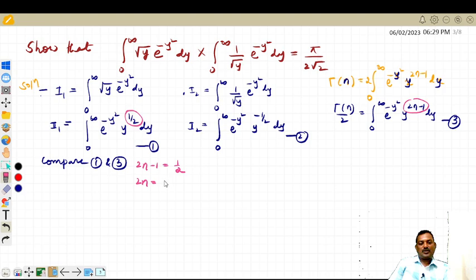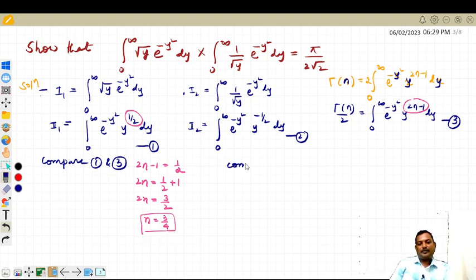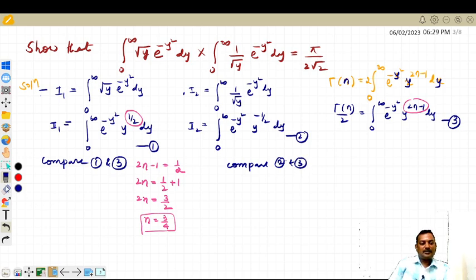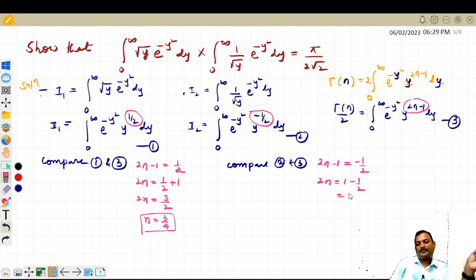So 2n is equal to 1 by 2 plus 1, which is 3 by 2. Therefore n is equal to 3 by 4. Similarly, comparing equation number 2 and equation number 3, in place of 2n minus 1 we have minus 1 by 2. So 2n minus 1 equals minus 1 by 2, giving 2n equal to 1 minus 1 by 2, which is 1 by 2. Therefore n is equal to 1 by 4.